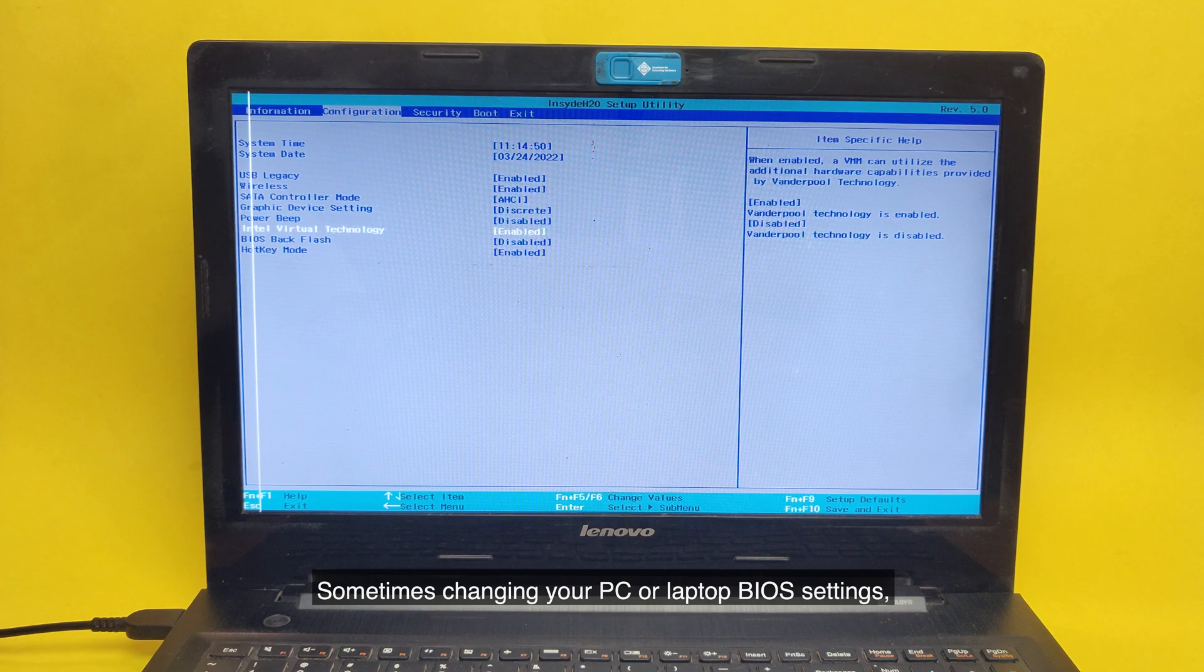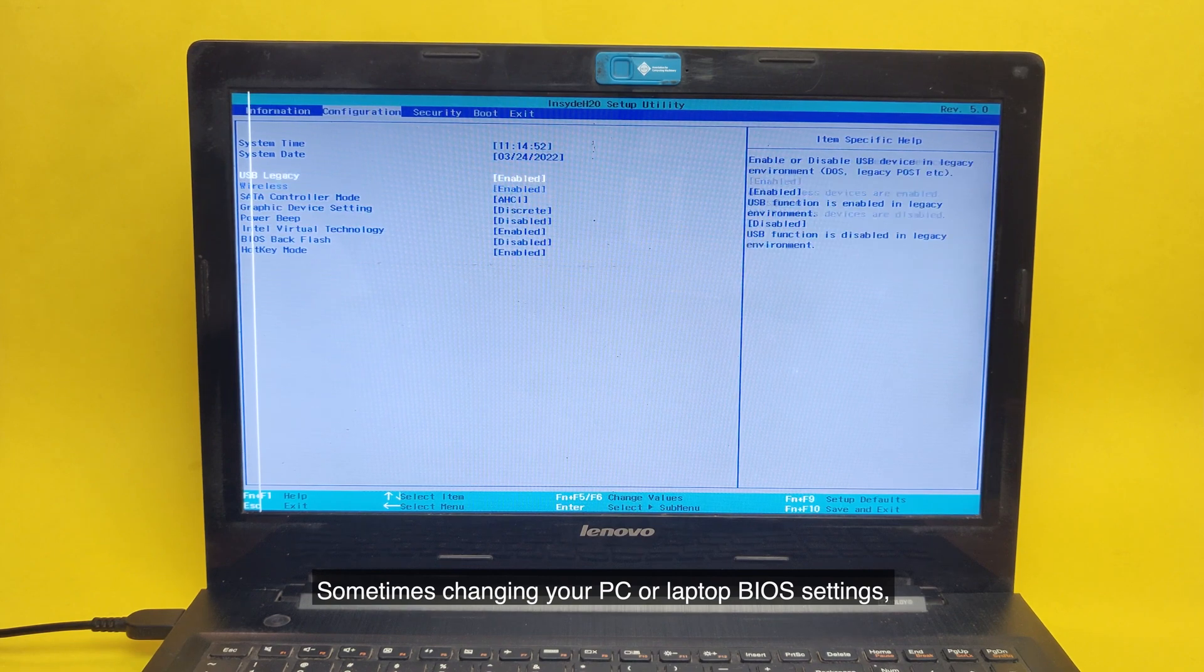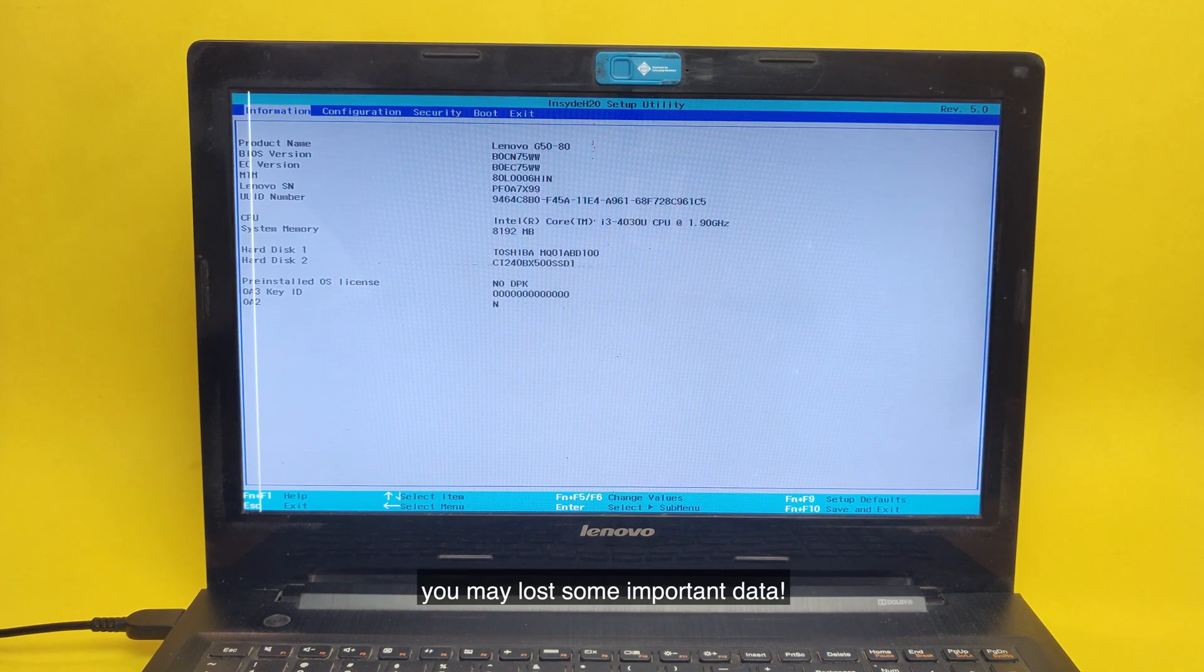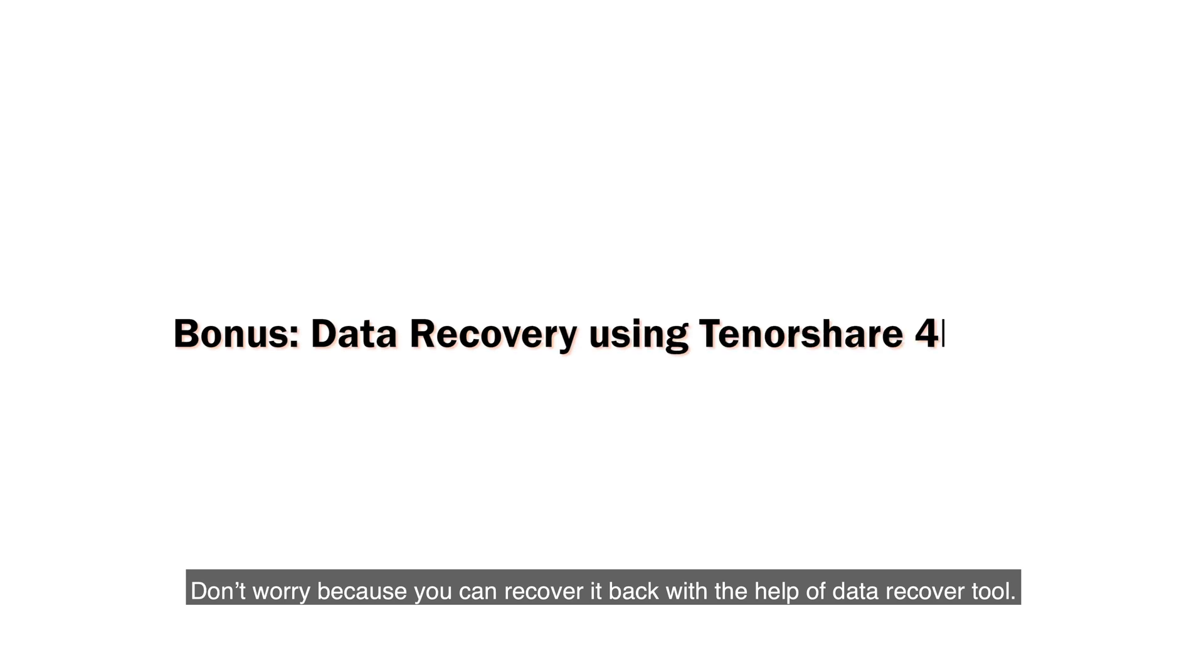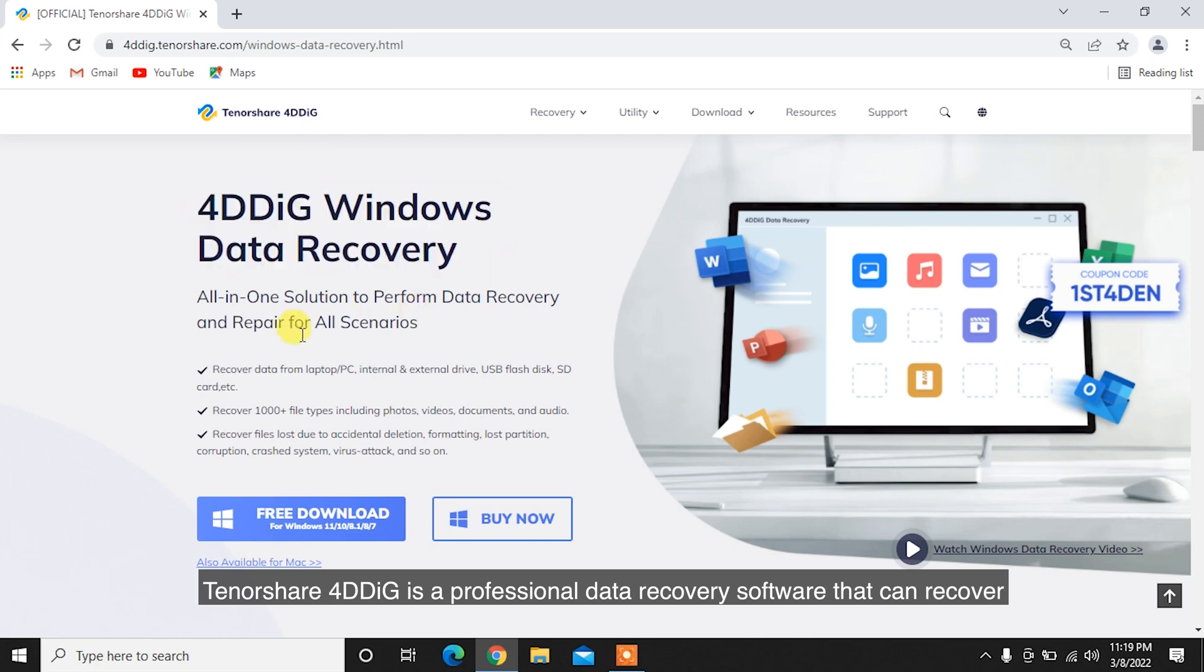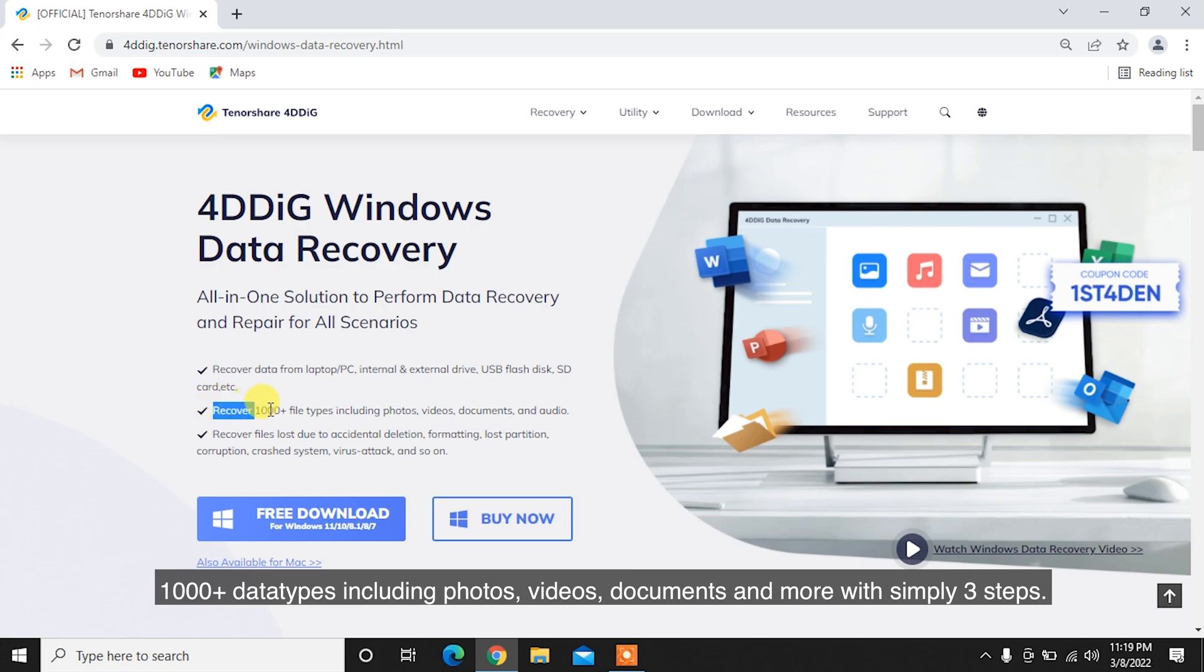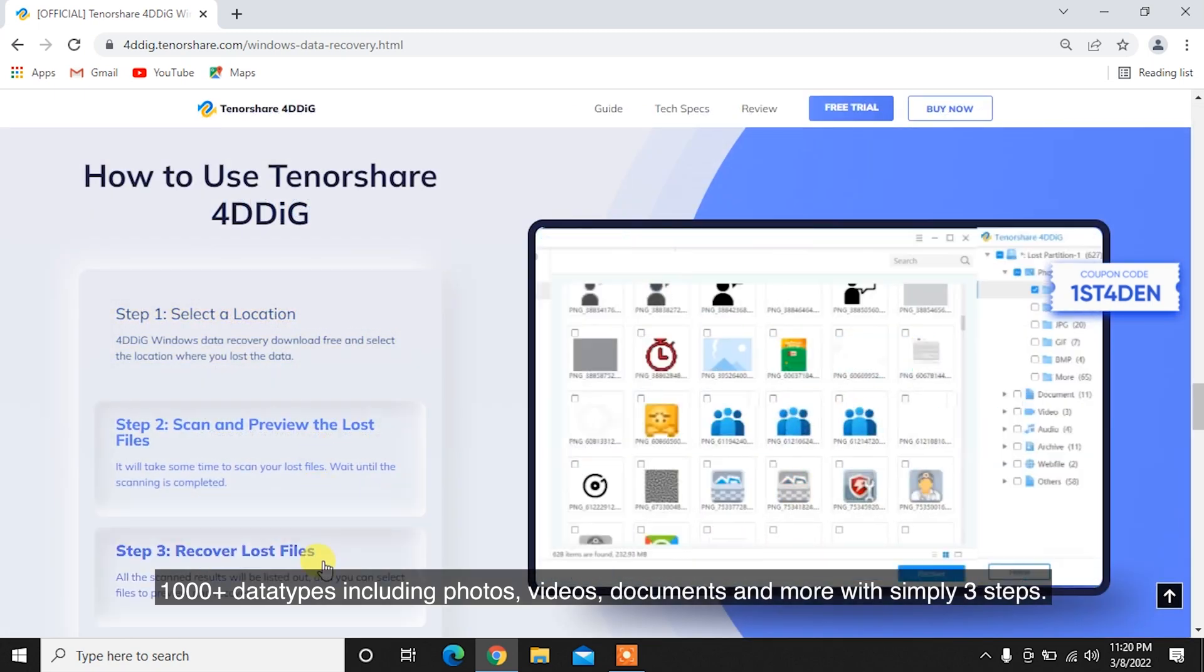Sometimes changing your PC or laptop BIOS settings, you may have lost some important data. Don't worry because you can recover it back with the help of a Data Recovery Tool. Tenorshare 4DDiG is a professional data recovery software that can recover 1,000-plus data types including photos, videos, documents, and more with simply three steps.